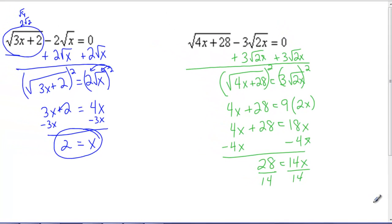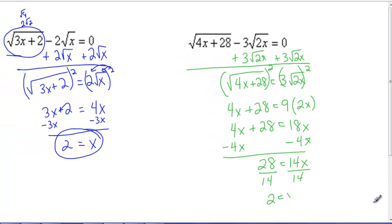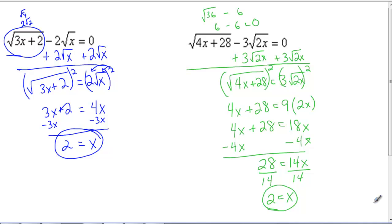All these nice numbers — it's so wonderful. Divide by 14 and you get 2 equals x. I'm sure if we plug everything back in: 4 times 2 is 8 plus 28, that's the square root of 36, which is 6. On the other side, 3 times the square root of 2 times 2 — square root of 4 is 2, so I have 6. That's 6 minus 6 equals 0, so that works.